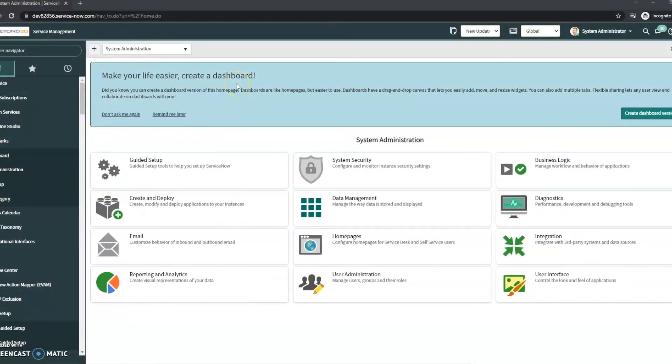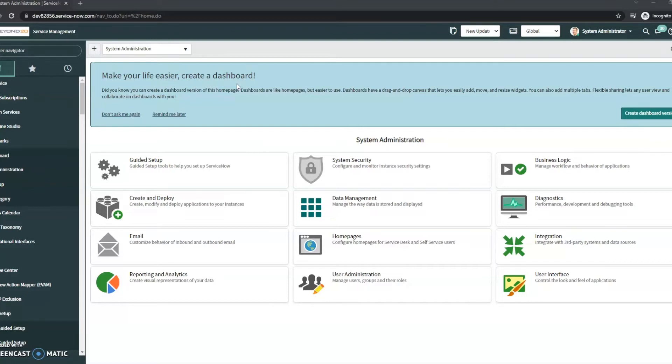Hi, this is JC with Beyond 20. One of the questions I've seen quite a bit is regarding VIP callers and how do you make someone a VIP caller, how do you change the icon, those kinds of things. So we're gonna take a look at how to do exactly that in ServiceNow.